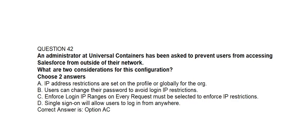Question number forty-two. An administrator at Universal Containers has been asked to prevent users from accessing Salesforce from outside of their network. What are the two considerations for this configuration? Option A: IP address restrictions are set on the profile or globally for the org. Option B: Users can change their password to avoid login IP restrictions. Option C: Enforce login IP ranges on every request must be selected to enforce IP restrictions. Option D: Single sign-on will allow users to log in from anywhere. Correct answer is Option A and Option C.